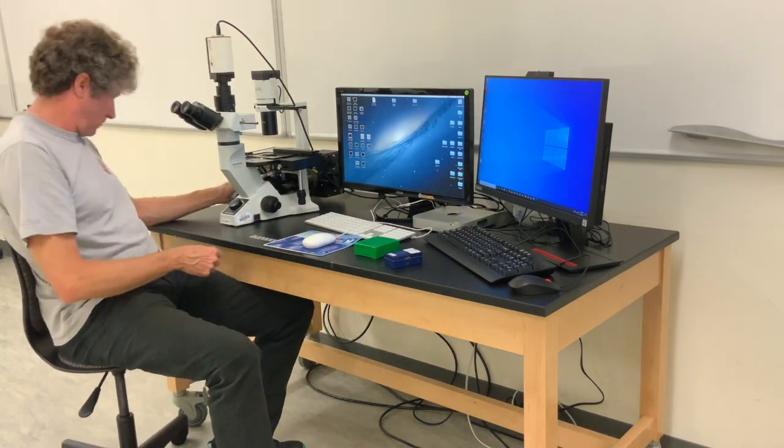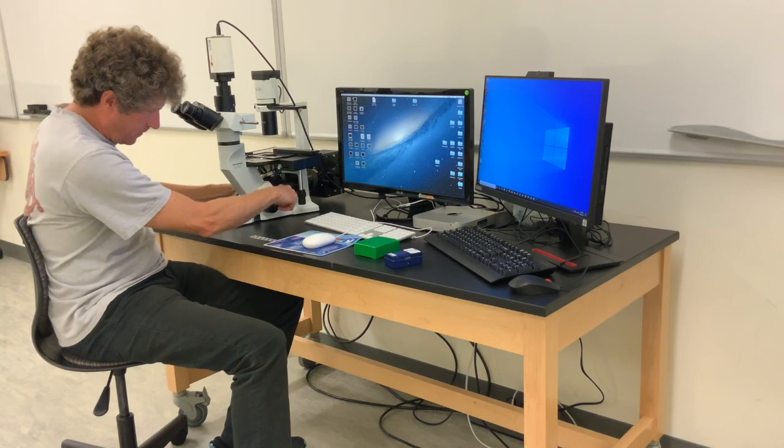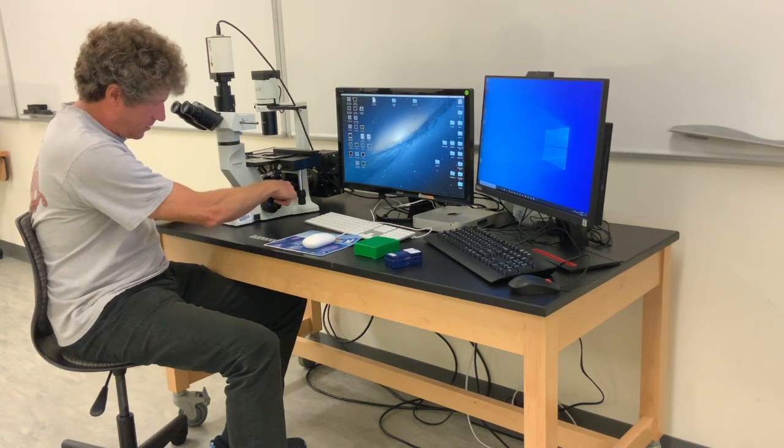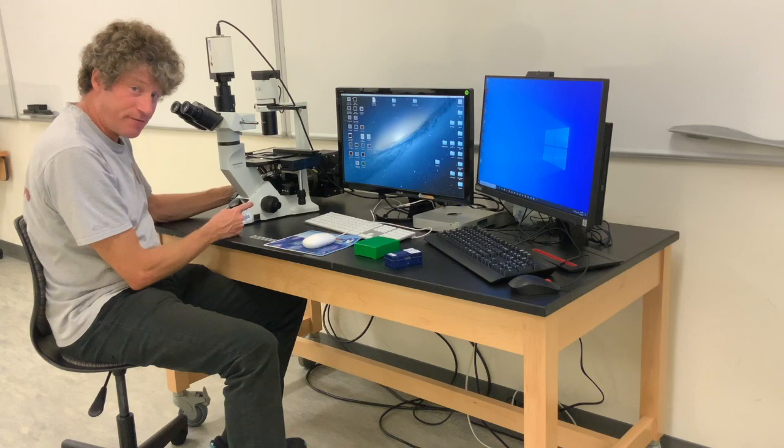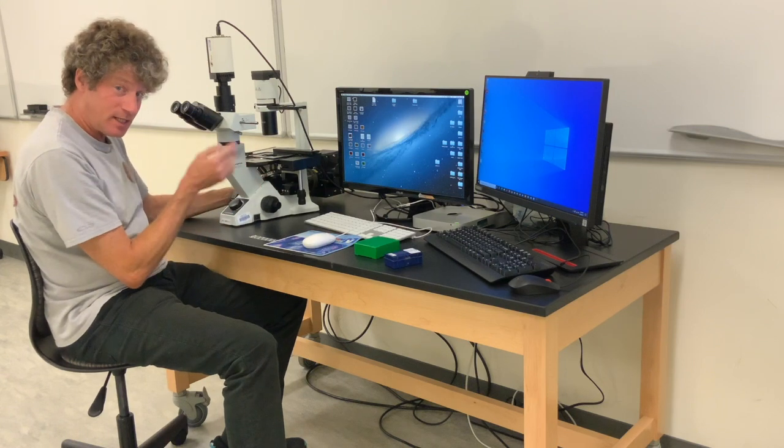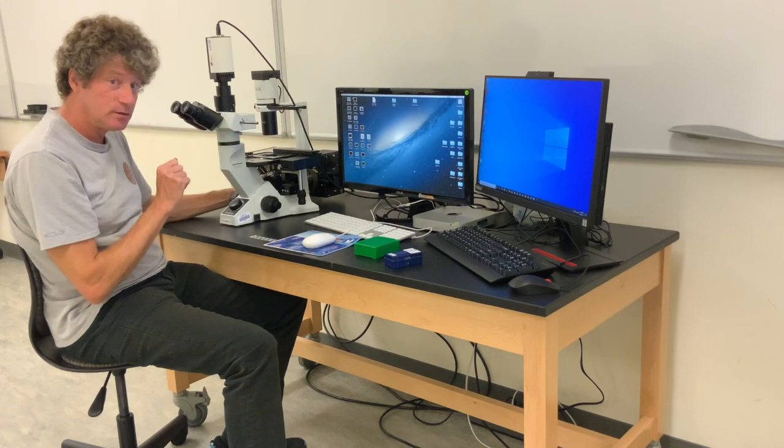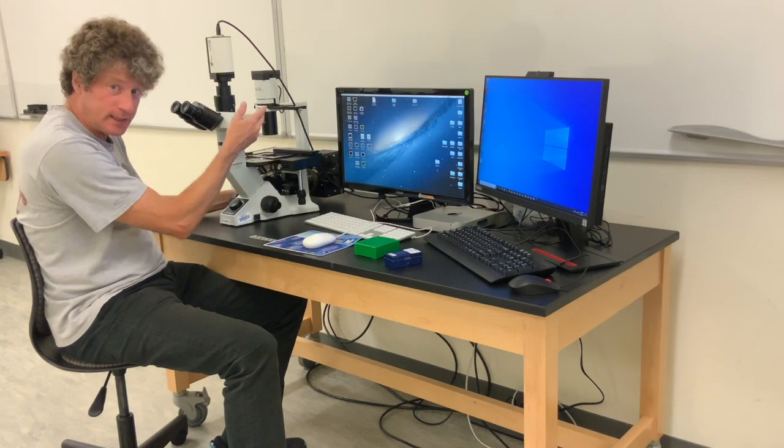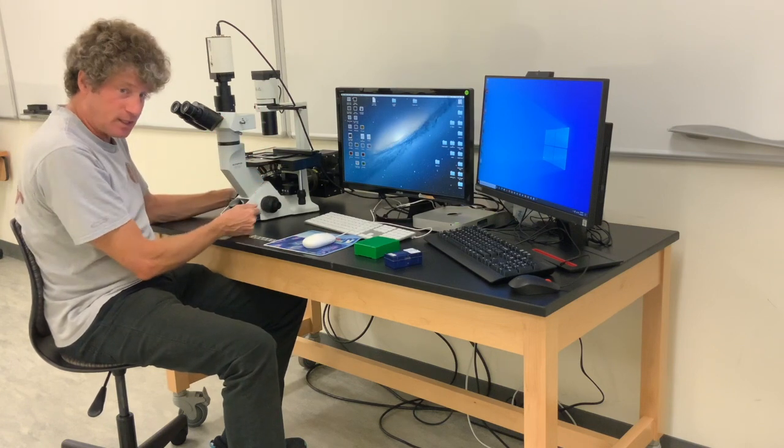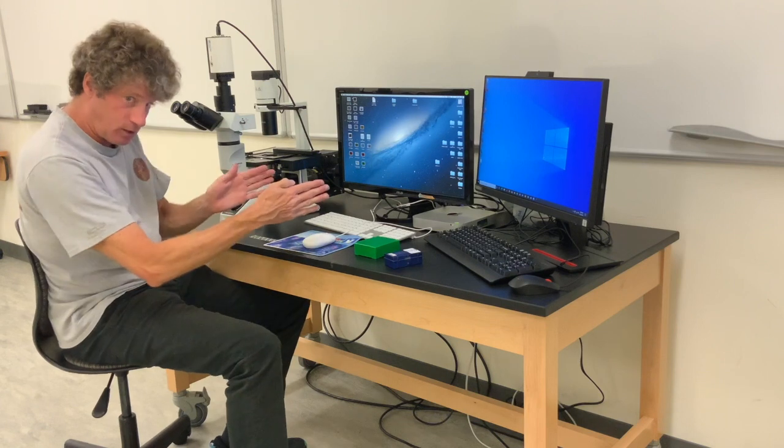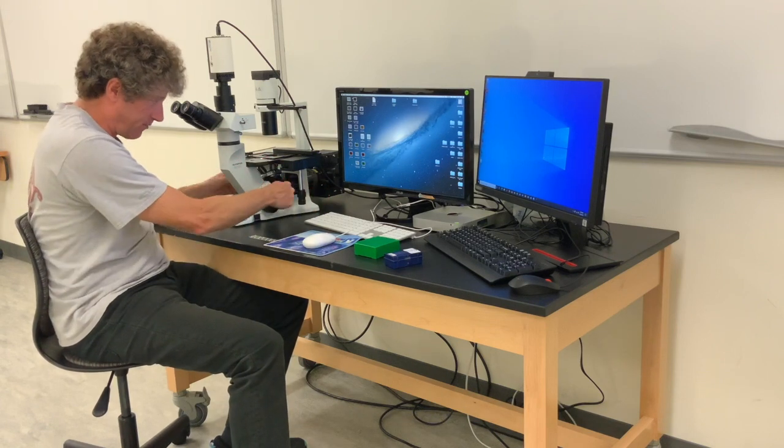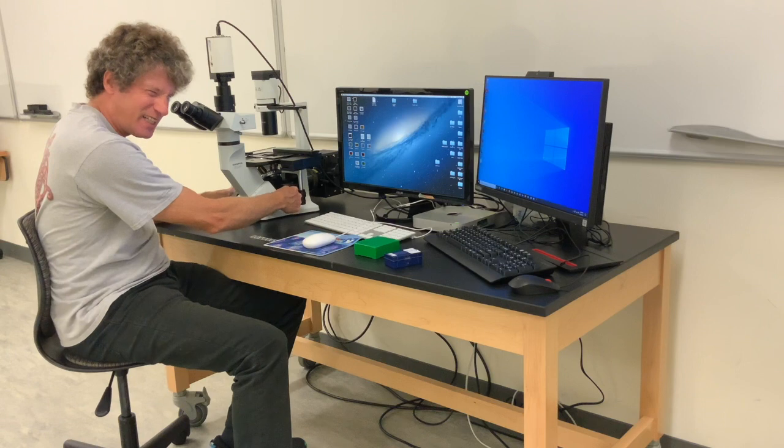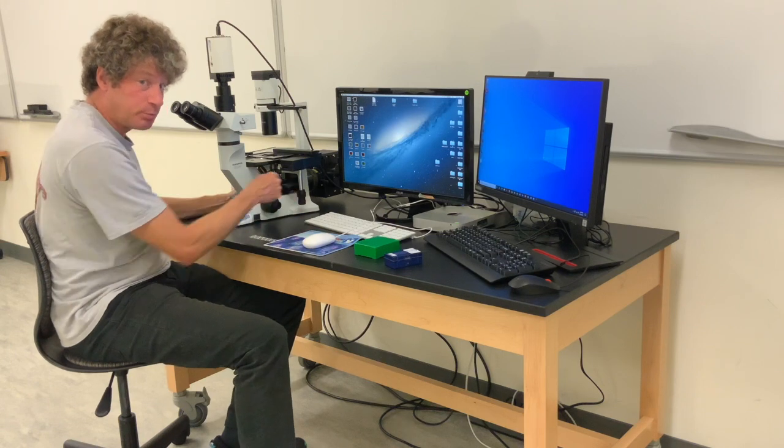Fluorescence slider is down here. There's BF, B, and G: brightfield, blue, and green. Brightfield is just the regular white light. B is in the middle. Right now I've pushed it all the way this way, that's BF. If I go to the middle where it clicks, that is B, blue light excitation.